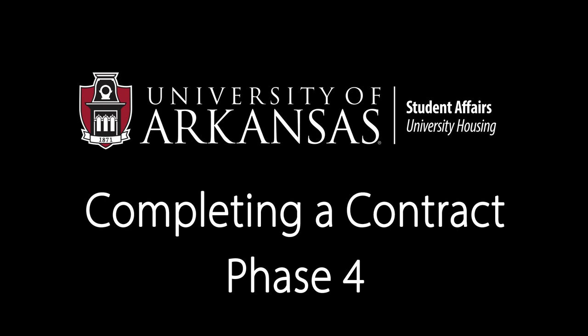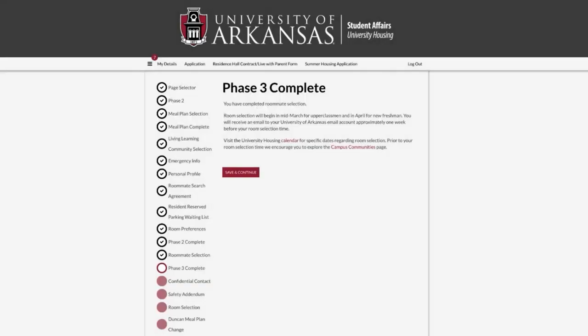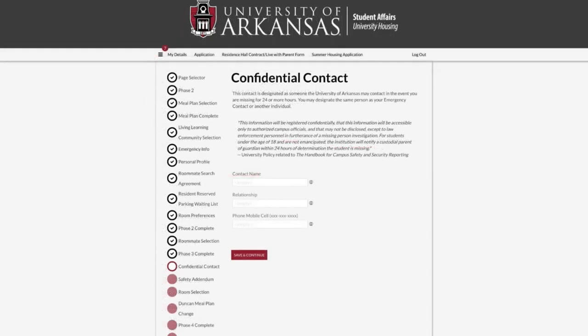To begin the room selection phase of the housing contract process, log in as you have done previously in the Housing Contracting Portal. If you have completed the previous steps in the process, you may click Save and Continue on the Phase 3 completion page. You will have two pages to complete prior to room selection: the Confidential Contract and Safety Addendum pages.